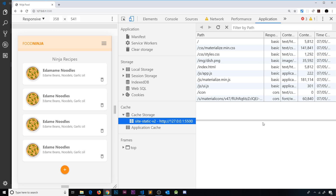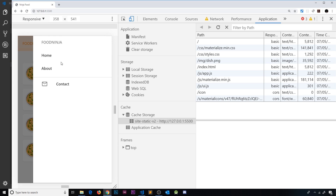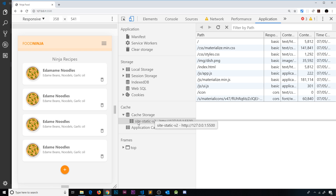Right now we don't actually have that much of an offline experience. All a user can do is sit there and stare at the home page — and that's not very good. So how about instead we start to cache other pages as well, so if the user goes offline at some point they can browse around the site and go to different pages because we've cached those.